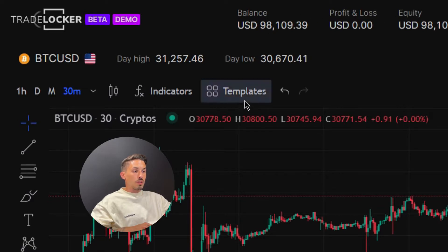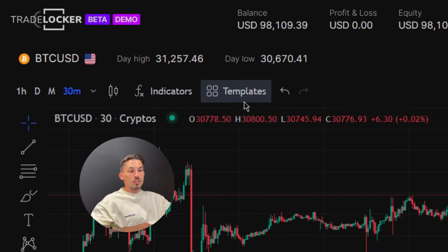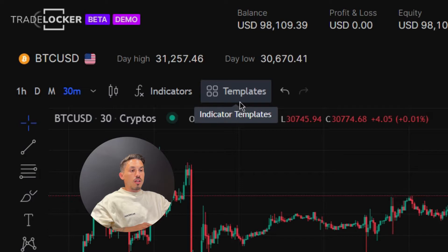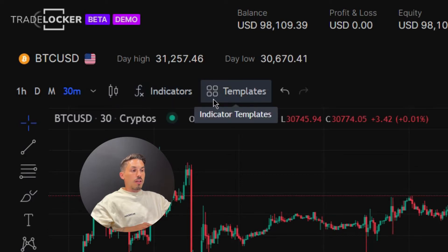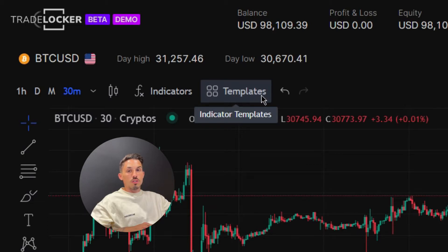look for the template option on the top left of the chart screen, next to the indicators option. It is represented by the icon of four small squares and the word "Templates".